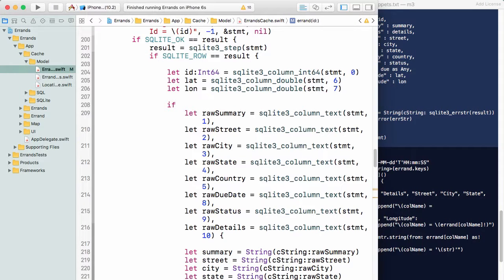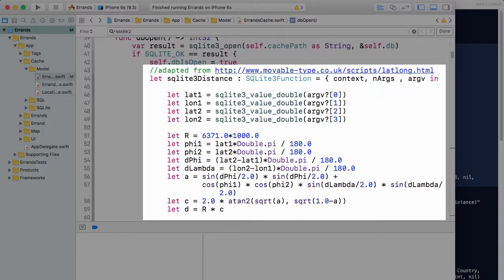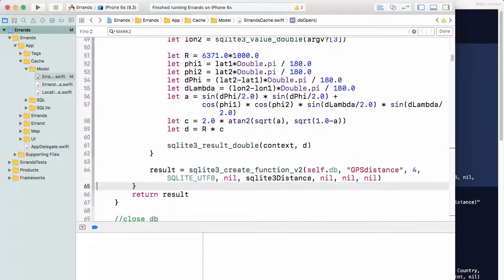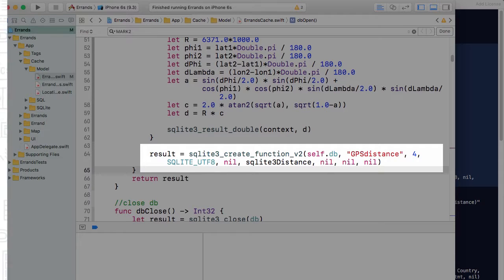In this course, we'll build an app that uses the SQLite engine for a data cache, and we'll strive for independence by calling the SQLite API directly from Swift instead of using a third-party library or system framework.